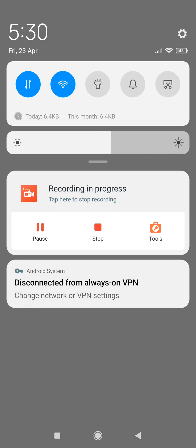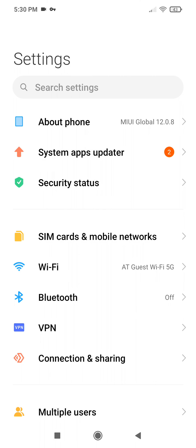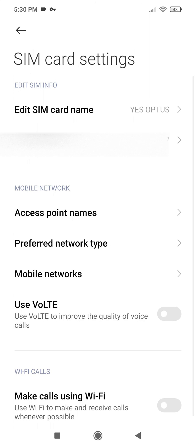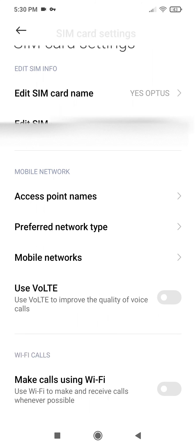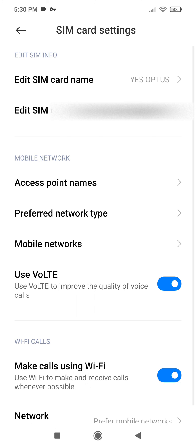Okay great, so now we go back into settings, SIM cards and mobile networks, go to our SIM card, and now we have two additional options here. Use Voice over LTE, turn that on, and make calls using Wi-Fi.